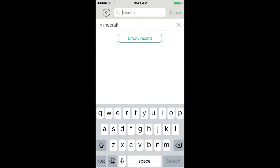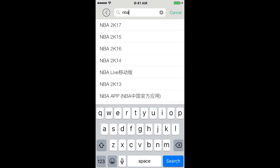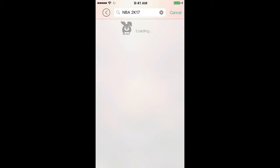NBA 2K17. I think that's not in the Apple Store.